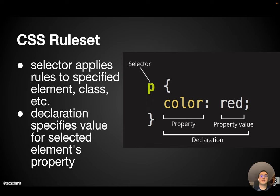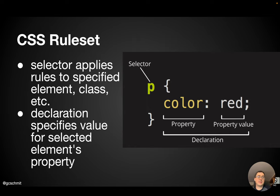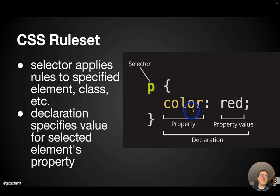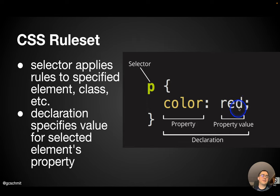In this case, we're applying the style to a particular element. And what the rules set does, or what the rules do, is it declares specific values for different properties of that element, or different attributes of that element. So, for example, here, we're saying, for all paragraphs, make the color property red. And so you can see the syntax here is a little JSON kind of like, but not exactly. We have the property name, followed by a colon, followed by the property value, and then a semicolon here. So that's the syntax of our CSS file.